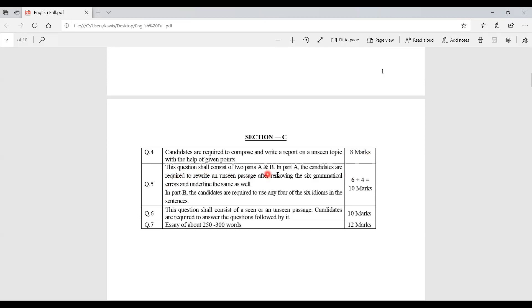Question 5 consists of two parts. In Part A, candidates are required to rewrite an unseen passage after removing six grammatical errors. A passage will be given with six errors — for example, errors in adjectives, adverbs, prepositions, nouns, pronouns — and you must find them, underline them, and rewrite the passage correctly. This carries 6 marks. In Part B, candidates use any four of six given idioms in sentences, carrying 4 marks. Total for Question 5 is 10 marks.